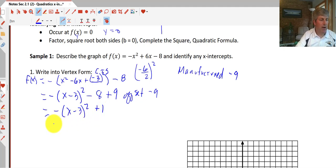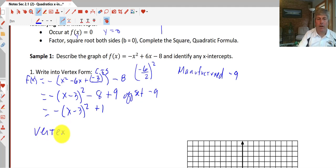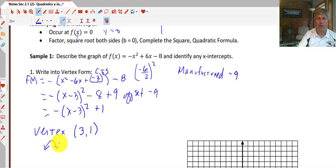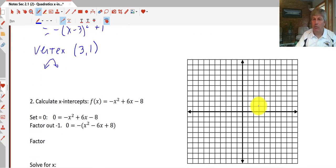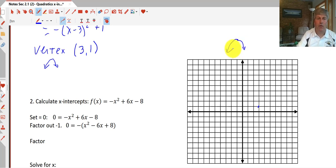We should know some things about our parabola. Our vertex, using h and k, is at (3, 1). Because our a-value is negative, we have a reflection and this parabola opens down. We put our vertex in at (3, 1) and note this opens down, so we're going to have real x-intercepts — this parabola will cross the x-axis.